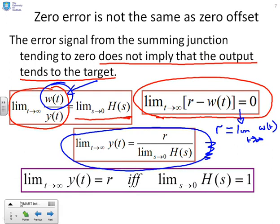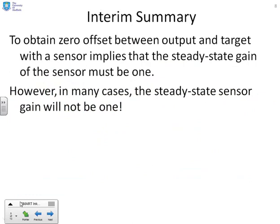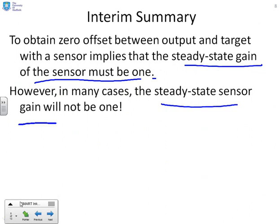Clearly, therefore, the limit as T goes to infinity of Y of T equals R if and only if the limit as S goes to zero of H of S equals 1, which is the same observation made earlier. So in interim summary: to obtain zero offset between the output and target with a sensor implies that the steady state gain of the sensor must be 1. However, in many cases the steady state sensor gain will not be 1 — so what are we going to do about that?